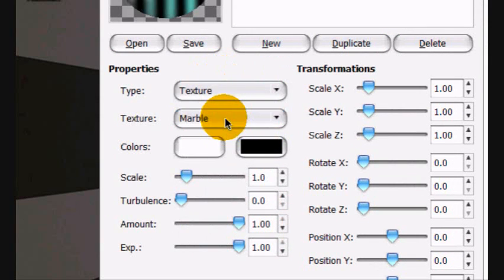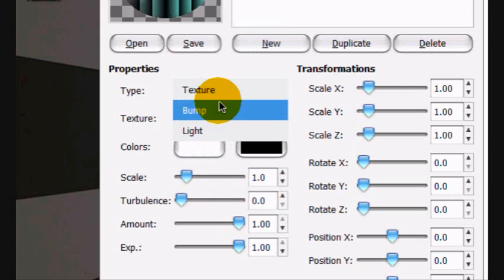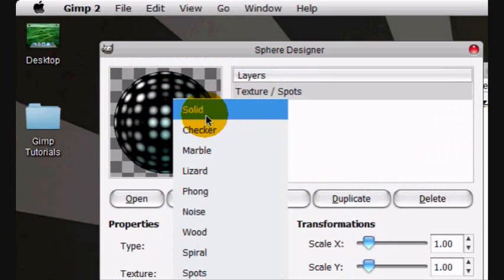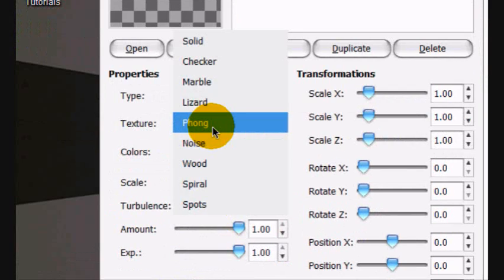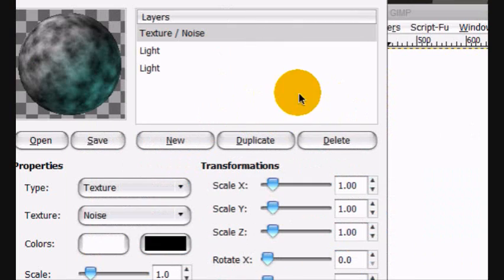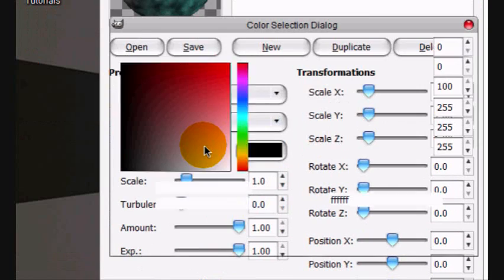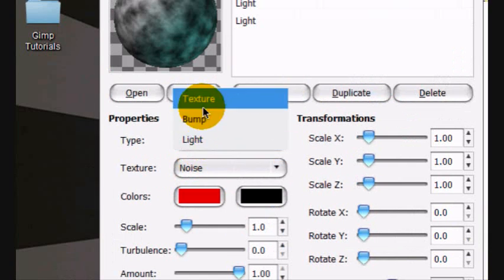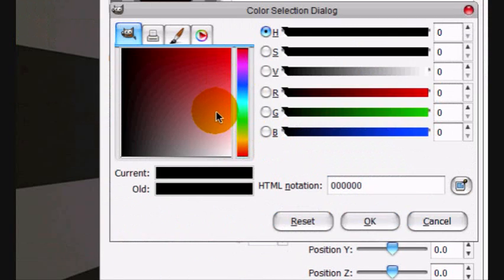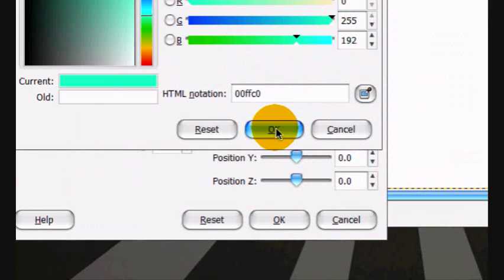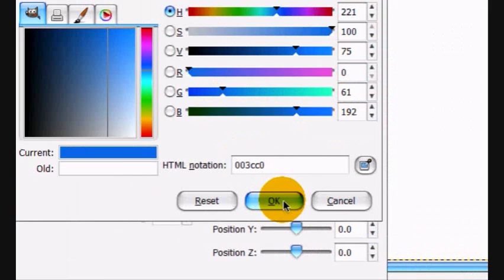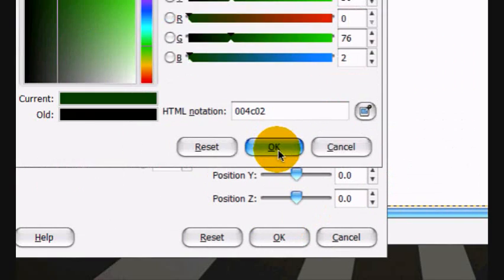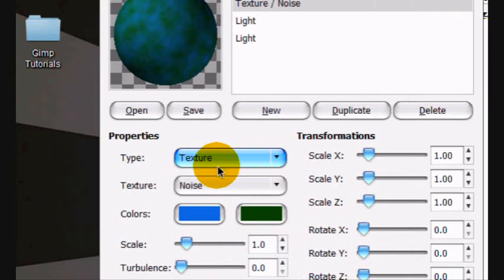Under texture, you're going to go noise, and then under bump, you're going to go red and sort of greenish, lightish greenish. Let's try and do our planet Earth, and then dark green. That's pretty good.